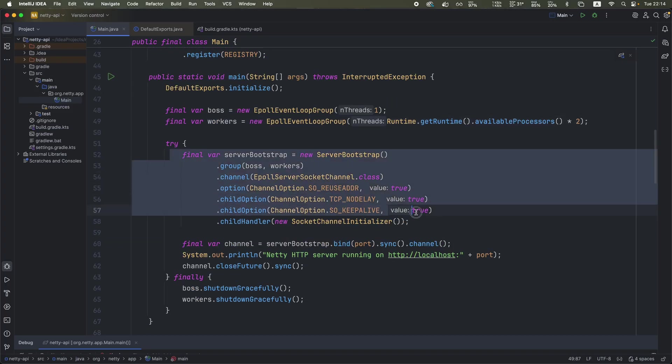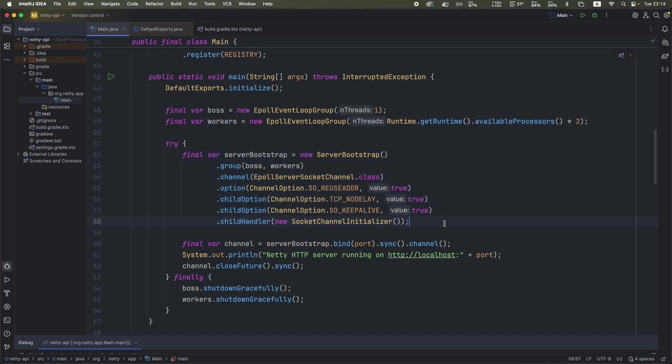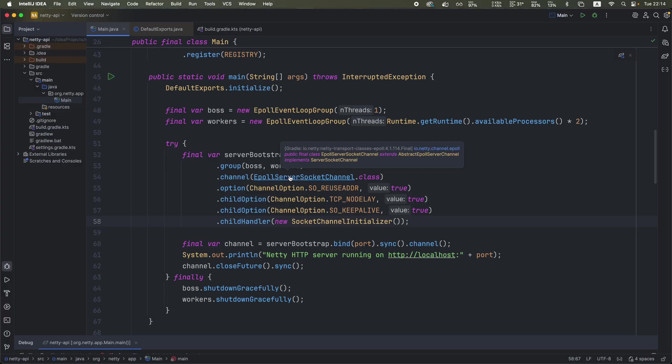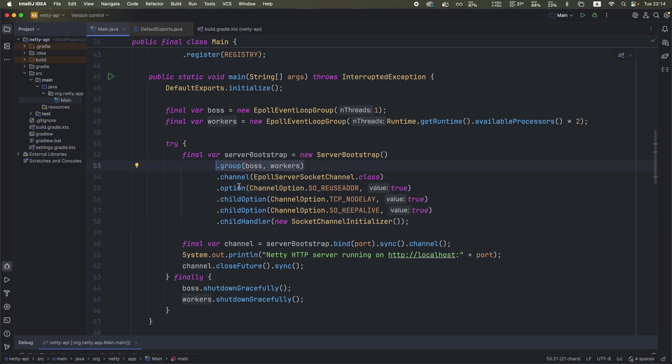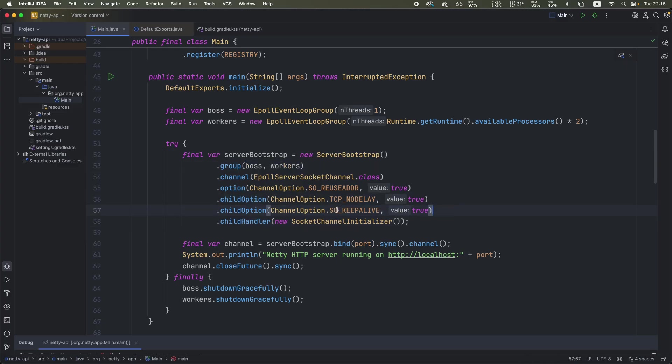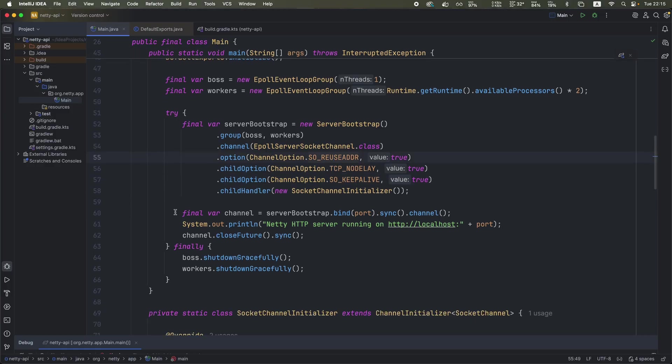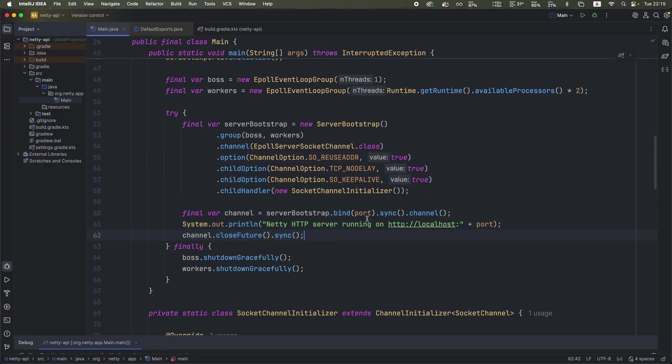This is how we define our server. This is where we actually use the epoll dependency that I showed earlier, which basically provides direct access to Linux kernel signaling for I/O events. This is where we set up the boss and worker groups. And we also have a few settings like to keep alive connections, to reuse the address. And this is where we start and bind the server to our 8080 port.